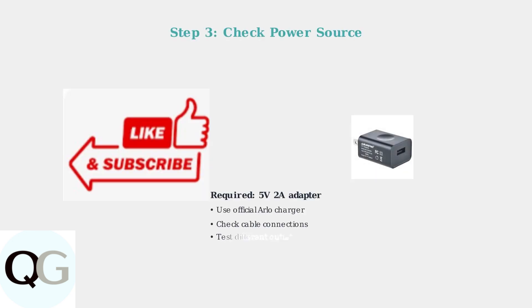Charging issues often stem from power adapter problems. Try using a different Arlo charger or a certified 5 volt 2 amp charging adapter. Make sure you're using the official Arlo power cable, as regular USB cables may not provide sufficient power.